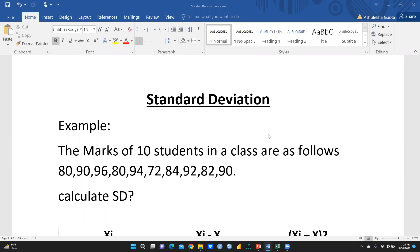We'll also look at what is the difference between the standard deviation of a population and the standard deviation of a sample.